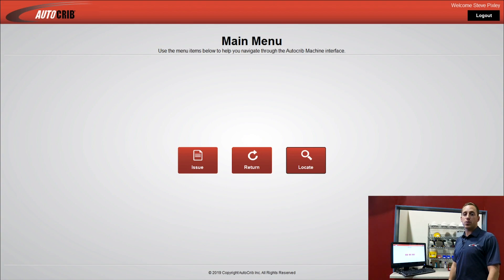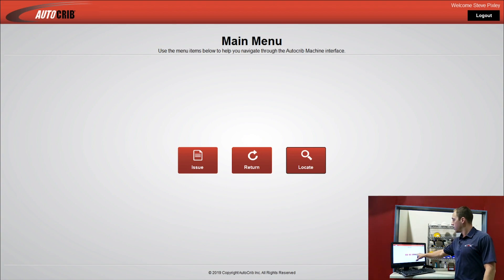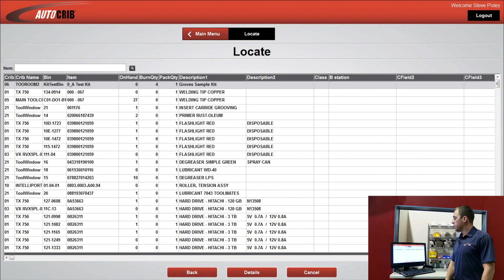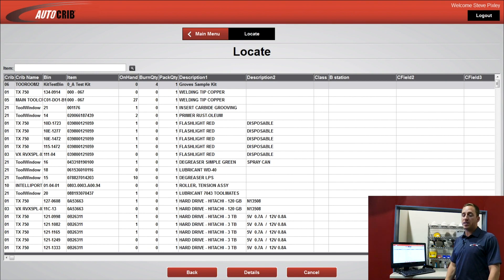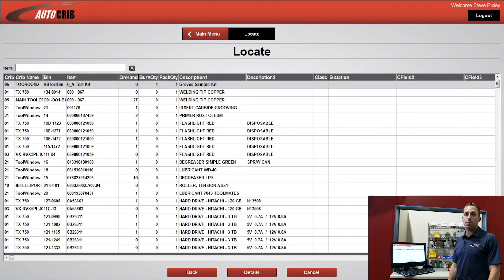Next we're going to go through the locate module. This module is used when an employee is having trouble finding an item, or in the instance where we have multiple toolrooms in the plant, and they're trying to locate which one the item's in.